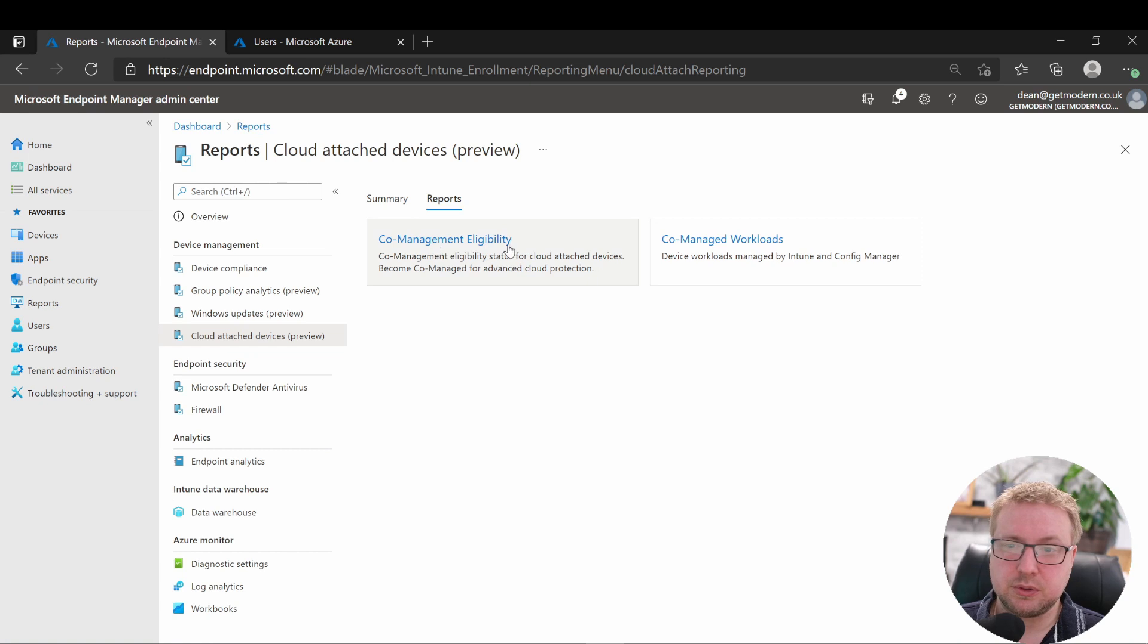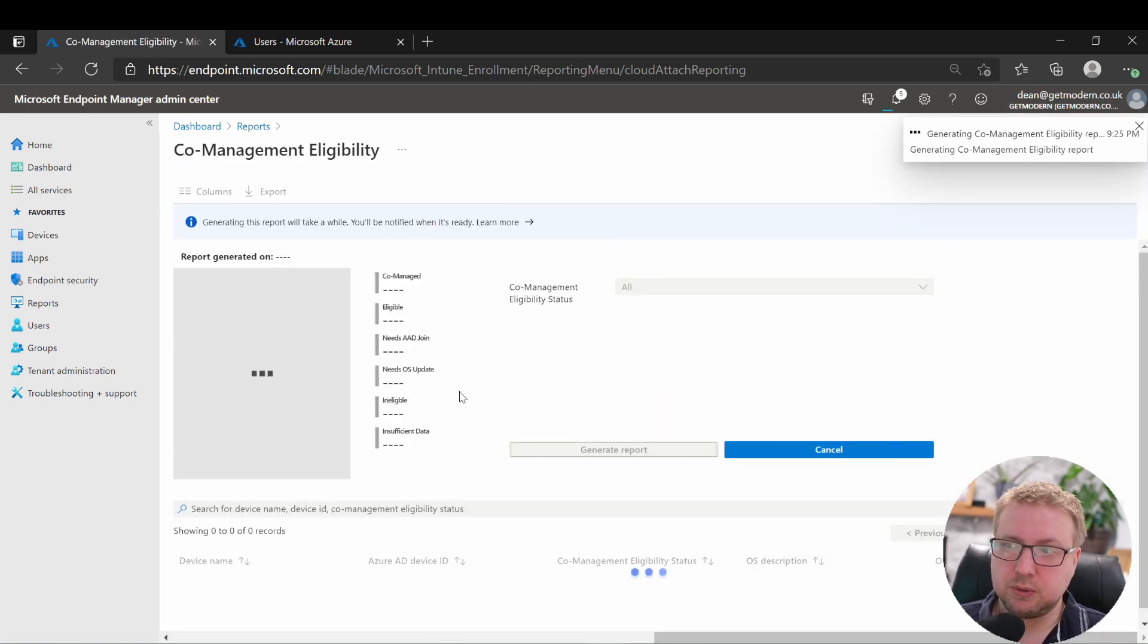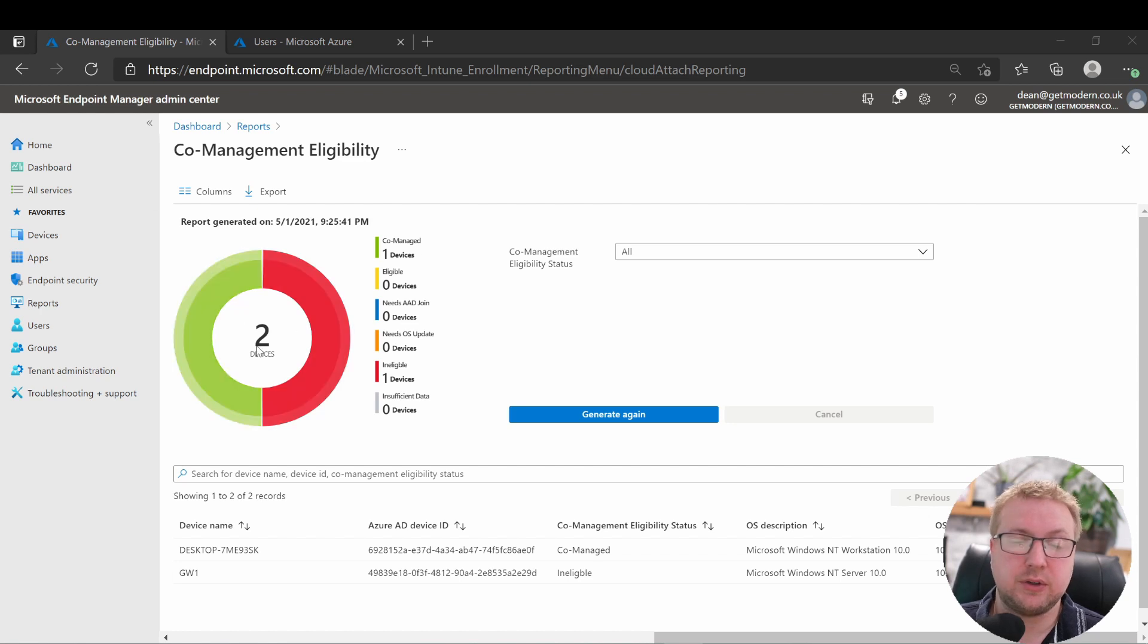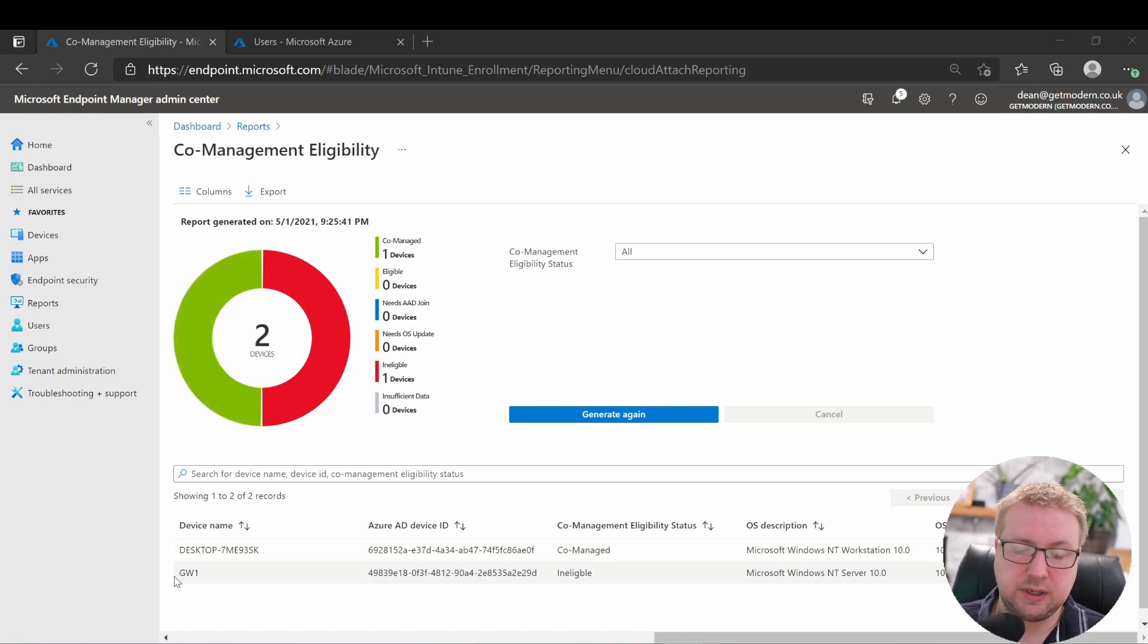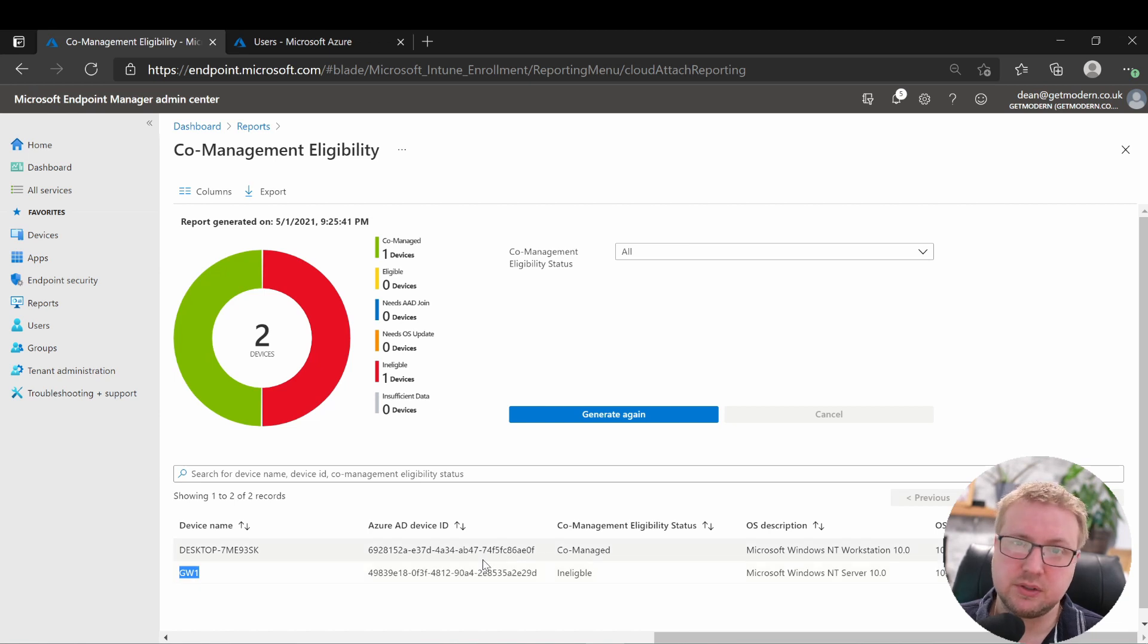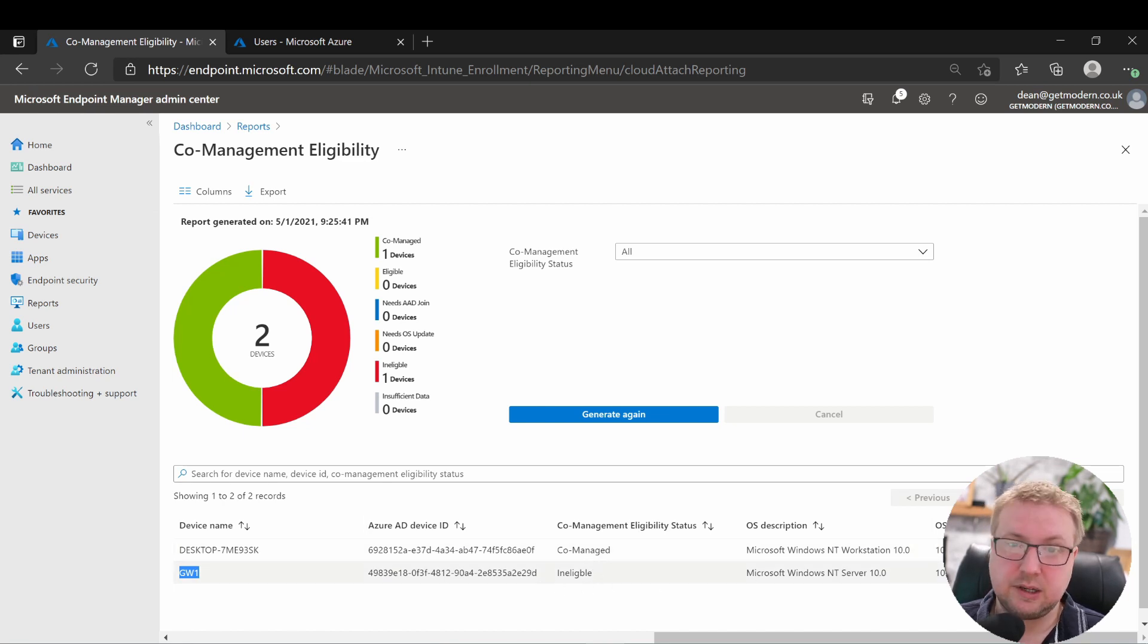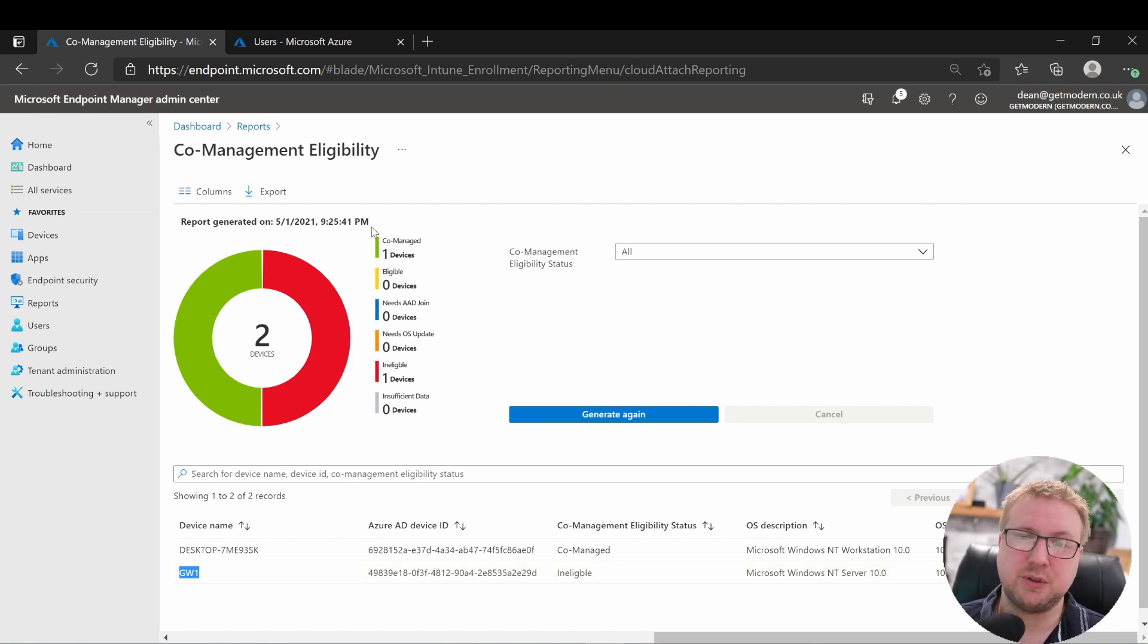Back over to reports and then co-management eligibility. Again, generate the report, see what it does. And it's generated this report showing me that I've got two devices in total, one of them is co-managed and one of them is ineligible for co-management. Let's take a look at that. The other device is the gateway, my gateway service device. So that's a Windows Server 2016 and therefore it's ineligible for co-management.